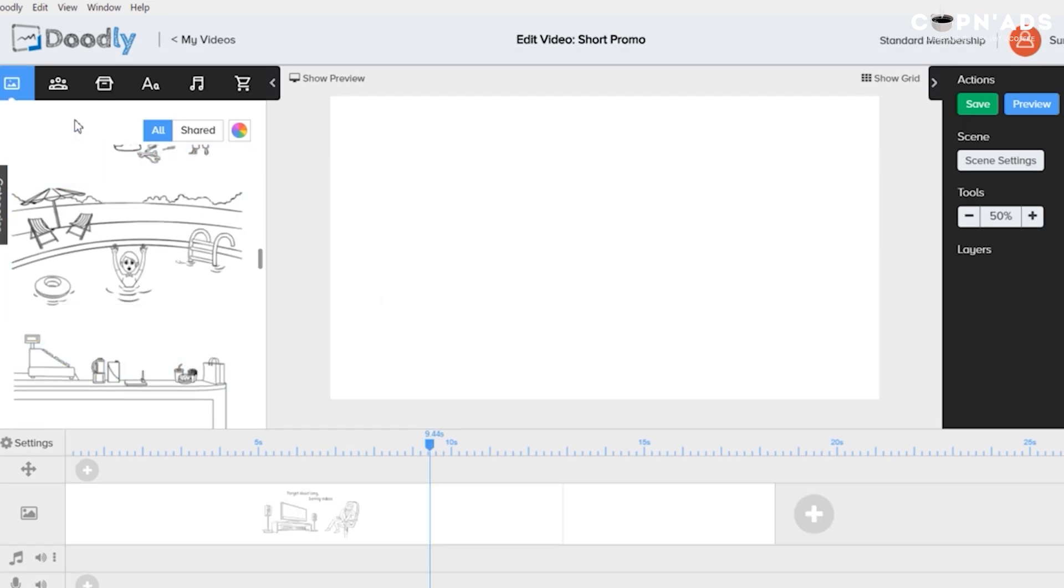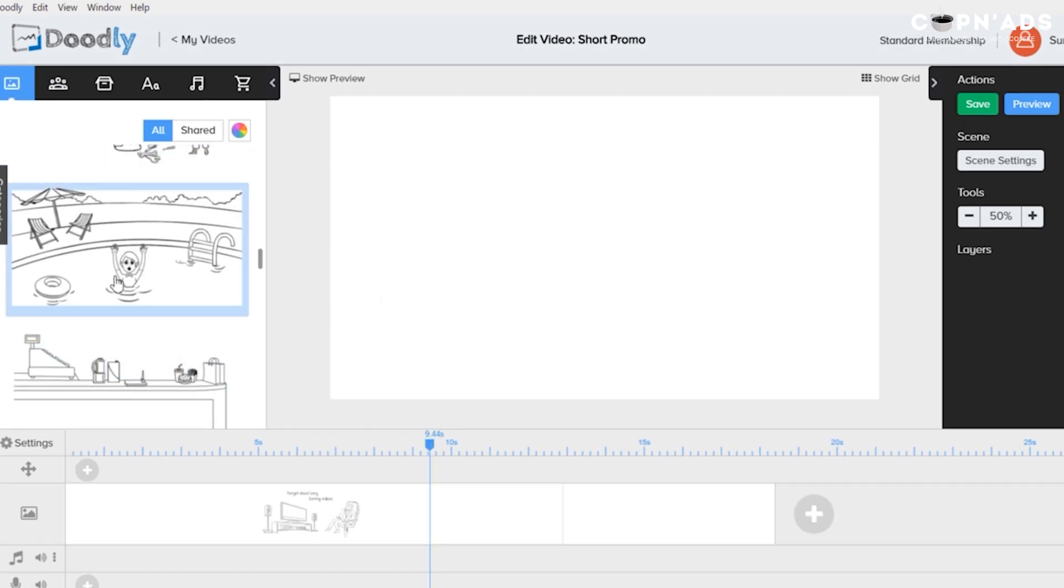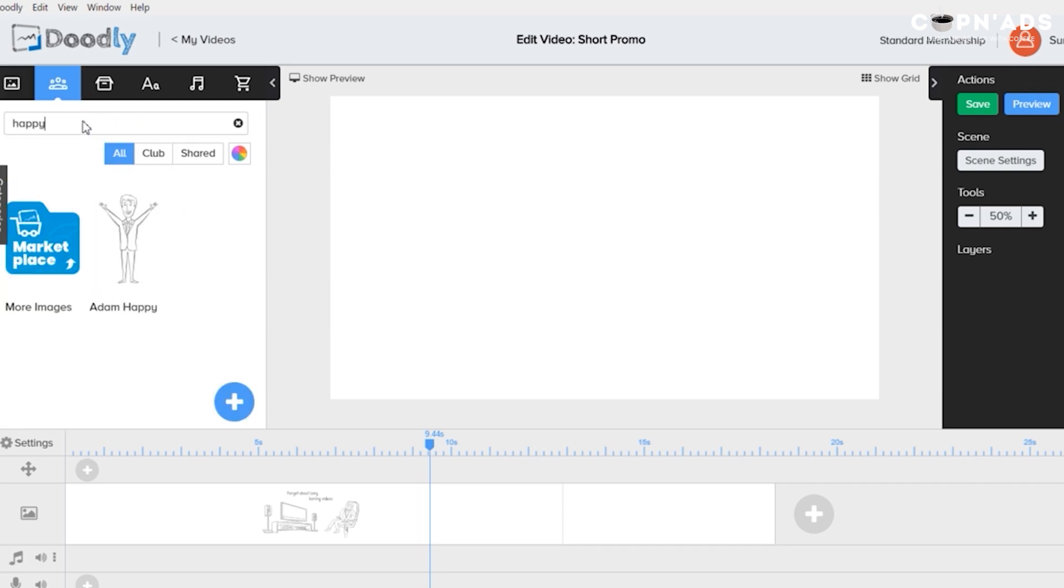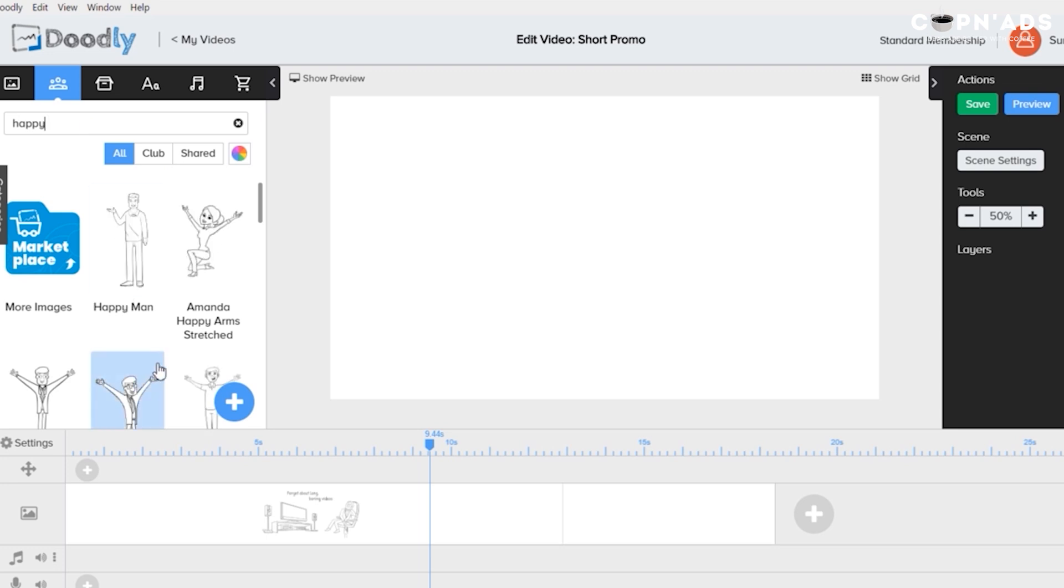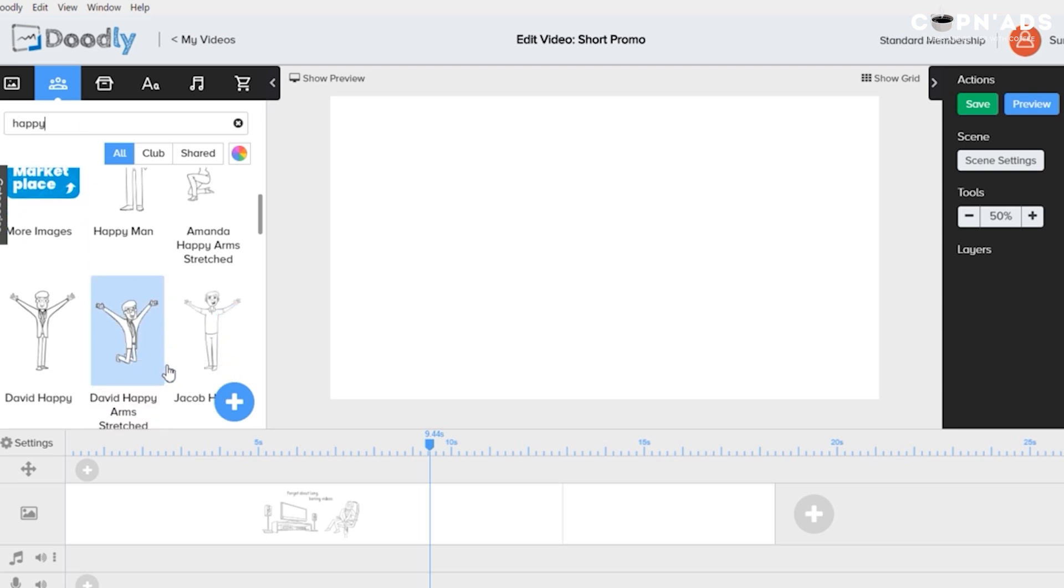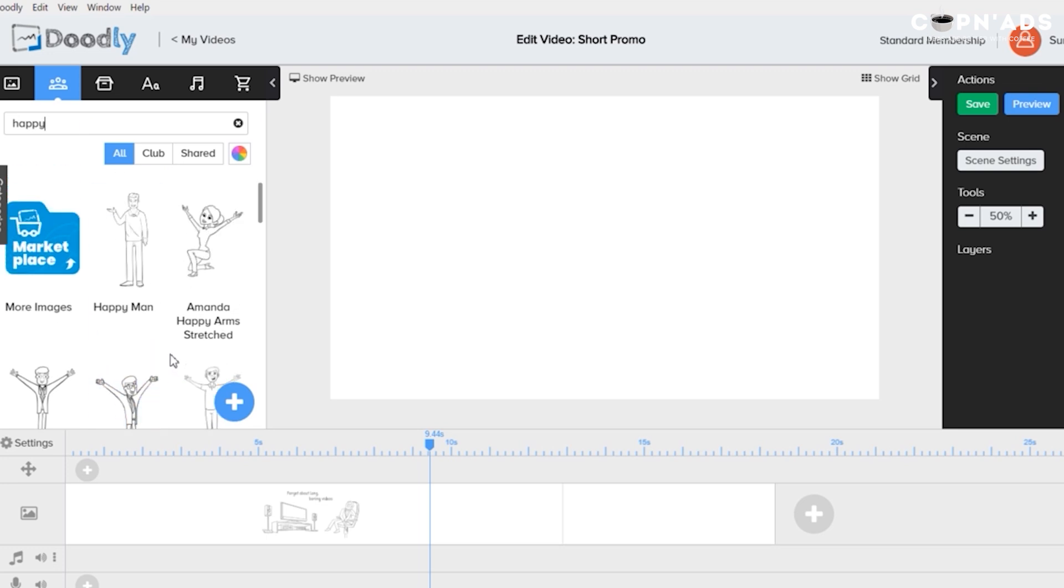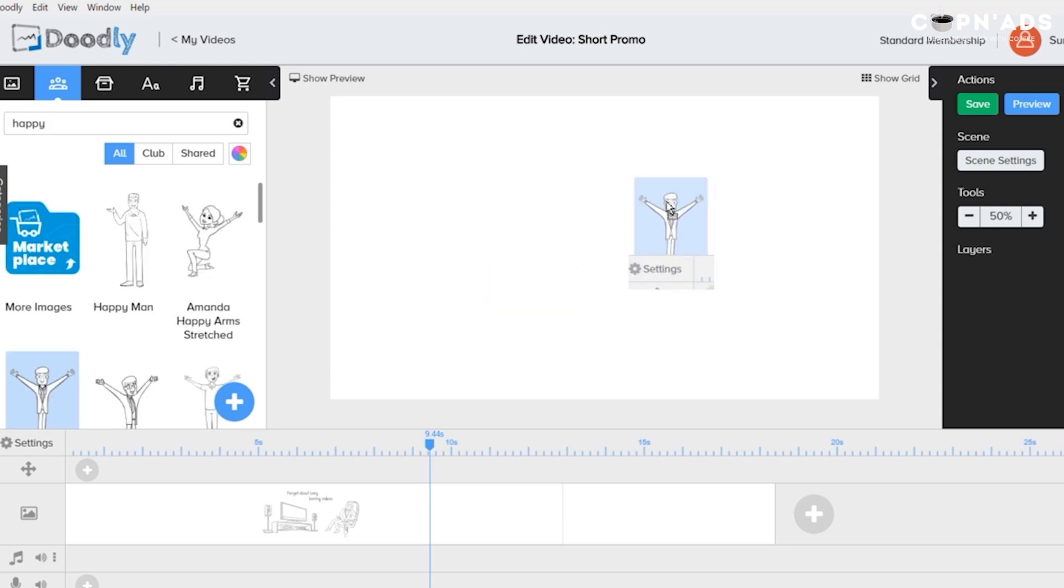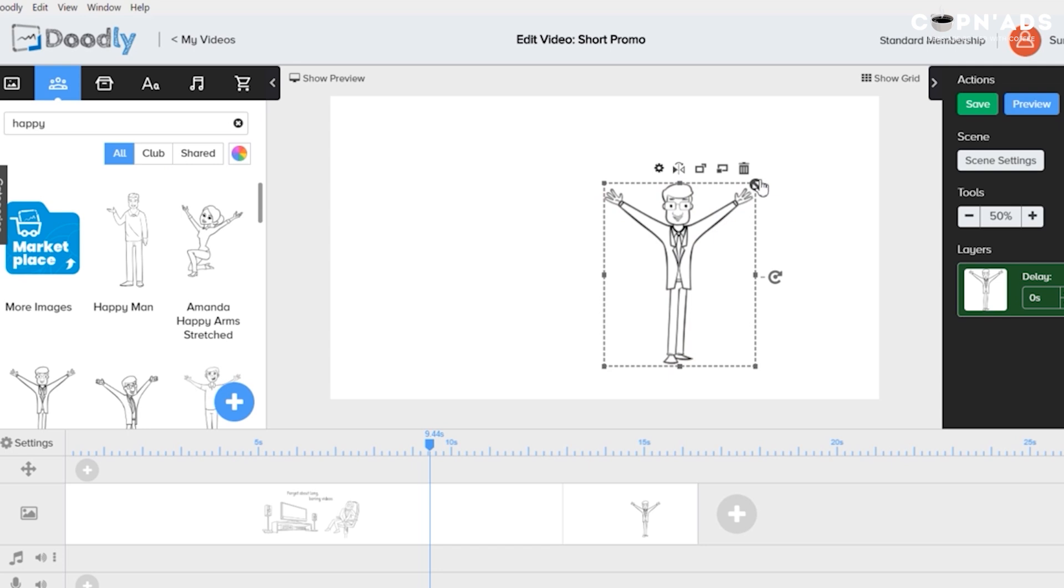The same thing with the next scene. I want a character that is so happy. So let's search for a happy one. And as you can see, a lot is showing. I'm going to choose similar person with the glasses to keep the consistency of the video. Okay, let me just fast forward adding my scenes.